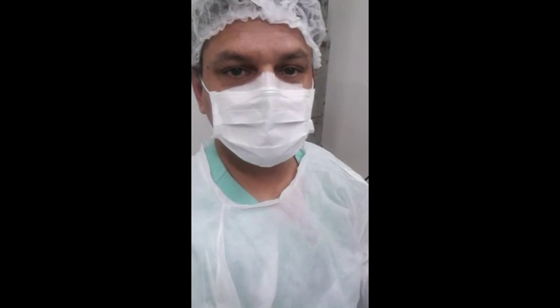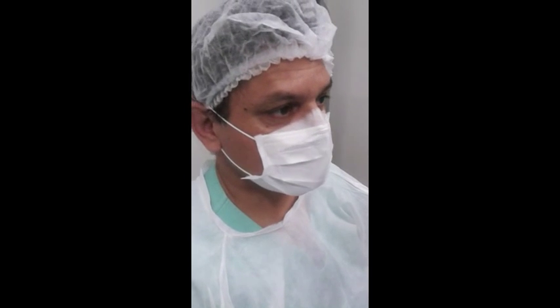Hello, good afternoon. We are here in the EyeBank Foundation of Goiás, Goiânia, and we are performing a vitrectomy for retinal detachment.